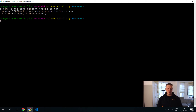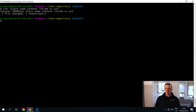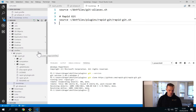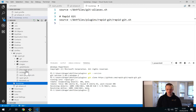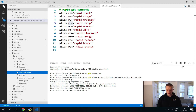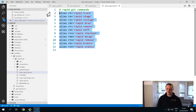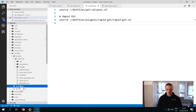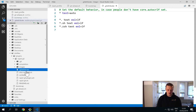You can also use an alias for rapid status to shorten things further. There is already an aliases file provided in the Rapid Git directory: alias.rapid-git.sh. It contains a few ideas for aliases you can use with Rapid Git. You can create your own or simply source this alias.rapid-git.sh file inside your bootstrap file to have access to those aliases.